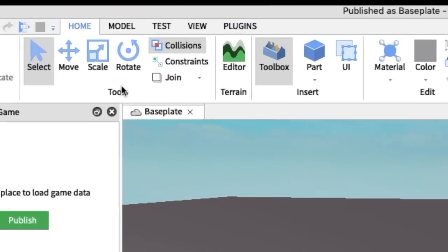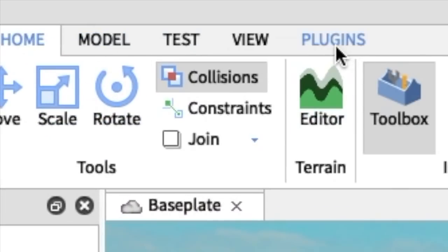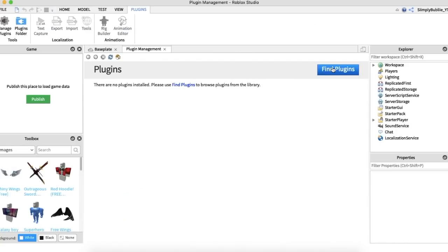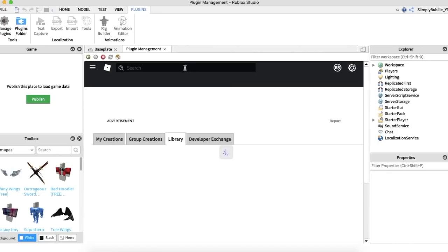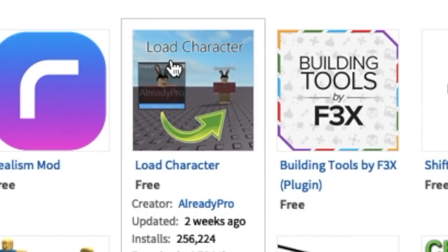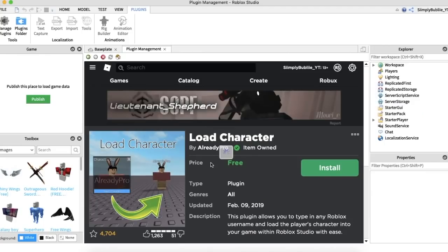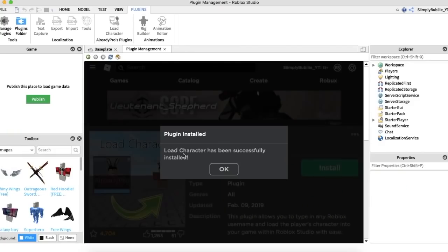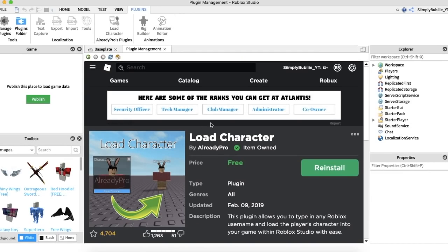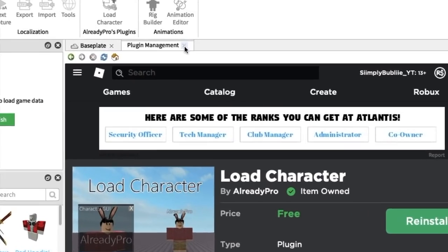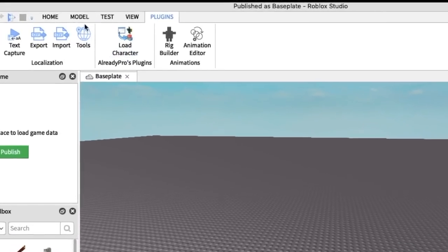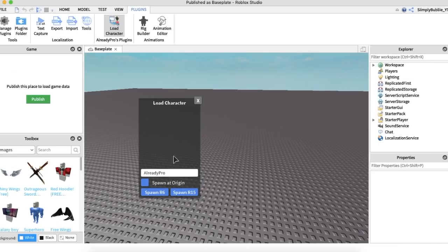When you're here, go over to the top bar and press Plugins, then press Manage Plugins, bringing you to here. Press the blue button Find Plugins. This is how you load up your character. Scroll down and press on Load Character — it's free. Just press Install, and it will say Load Character has successfully installed. Press OK, and it will bring you here. Press the X at the top bar.